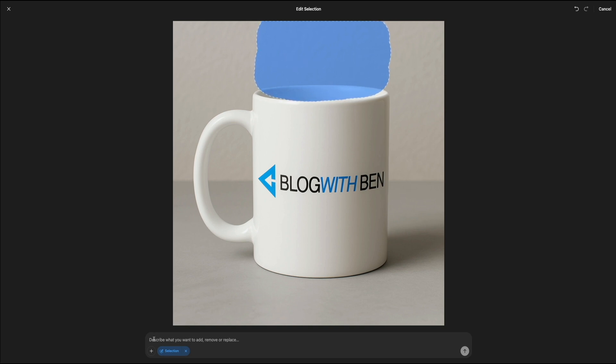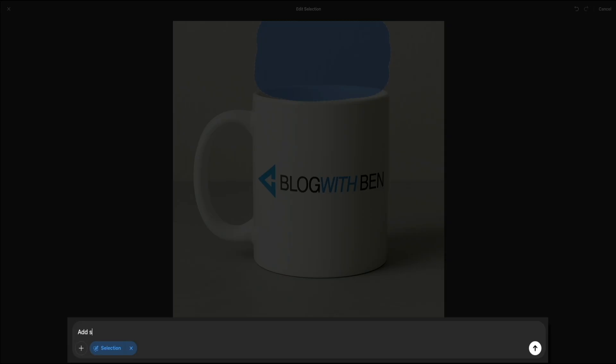Once the selection is in place, let's enter the prompt. This is going to be: add steam rising from the coffee mug. Simple enough. And then we'll send that through to ChatGPT.